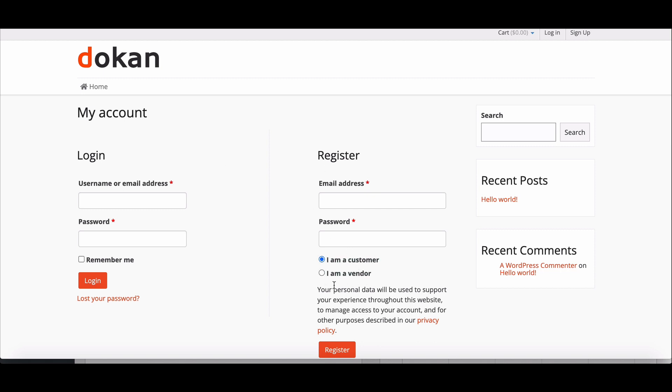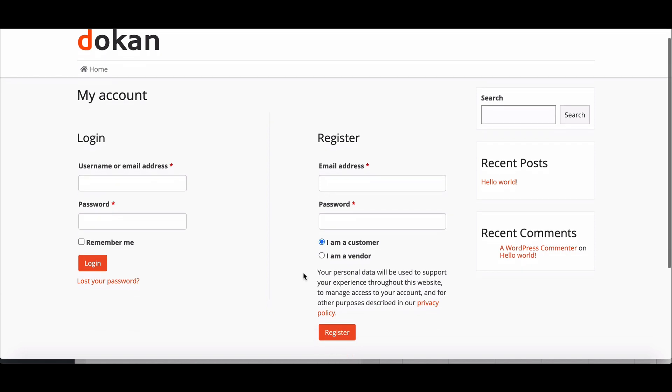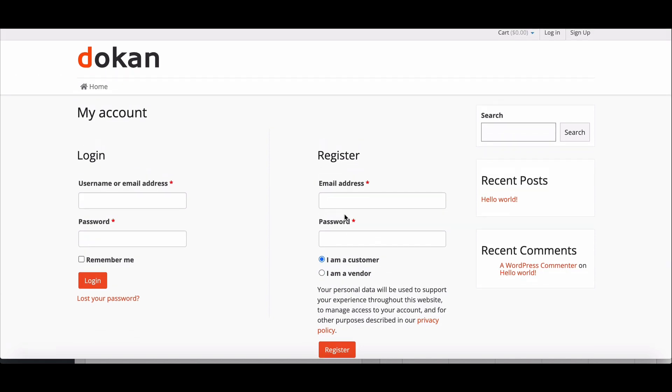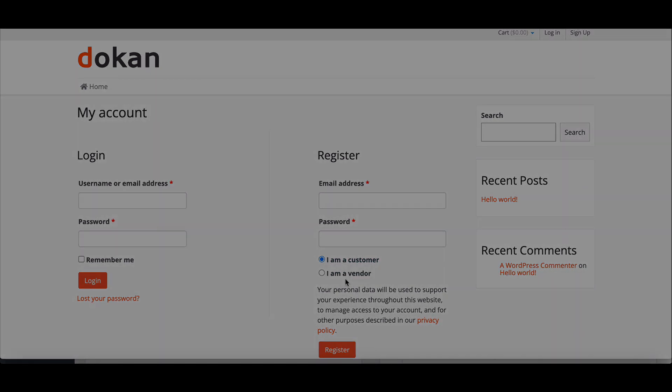sometimes marketplace owners don't want to show the I am a vendor option in the registration page. So in this video, we will show you how easily you can remove the I am a vendor option from login registration page.